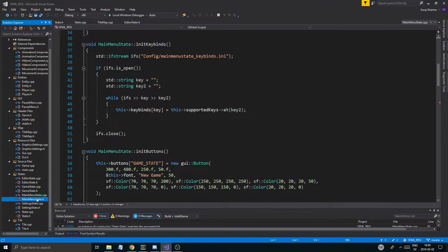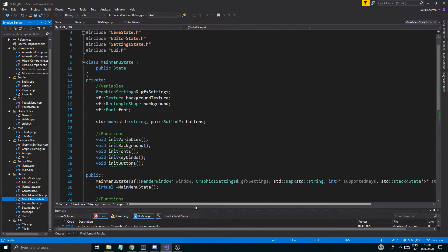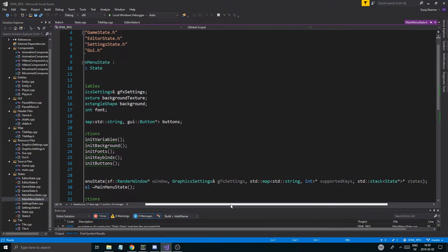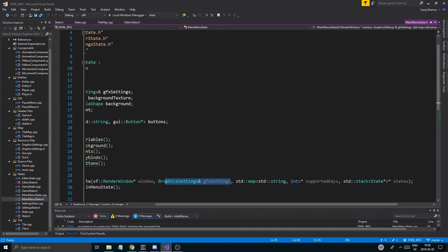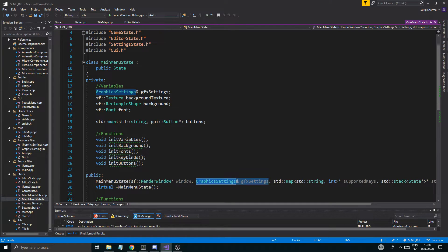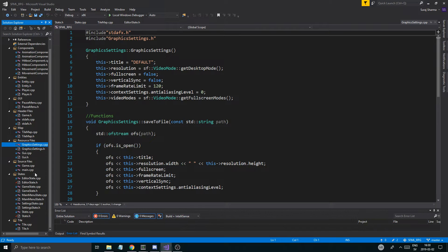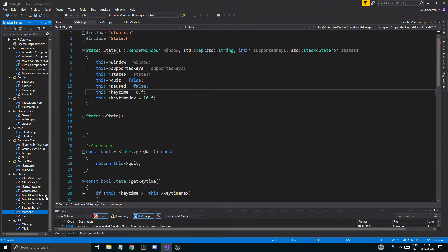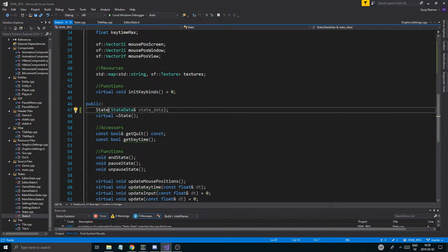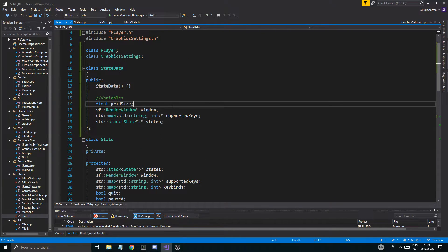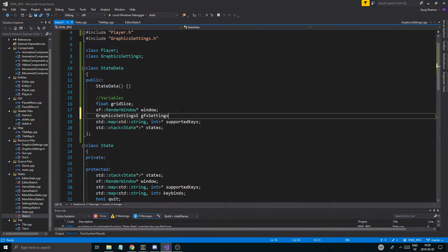Let me see — main menu state, graphics settings — okay cool, then we can send the graphics settings in as well. So graphics settings — just a little pointer to that. We're going to be playing around with this a bit before we really get it to work. So let's go into state.h here and let's just put the graphics settings in here as well, but we're not going to do it as a reference, we're just going to do it as a pointer.